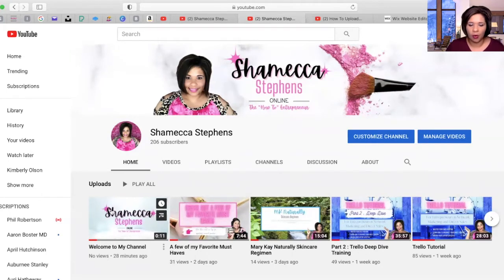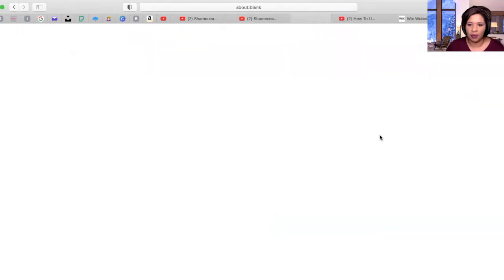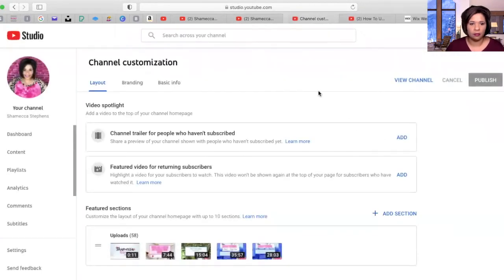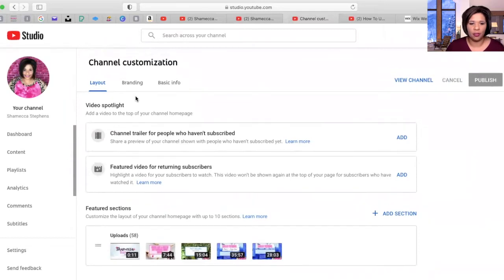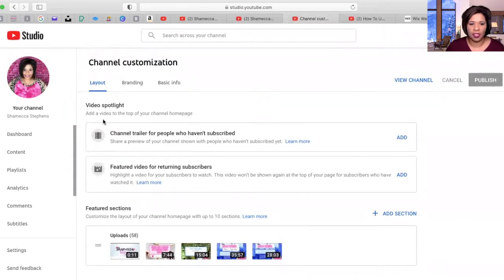My intro was already uploaded to YouTube. You're going to click here on 'Customize Channel,' and now you can see where it says 'Video Spotlight.' You'll be able to add your trailer to each of these areas.